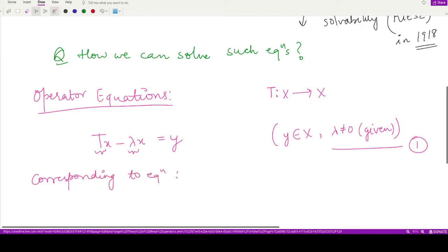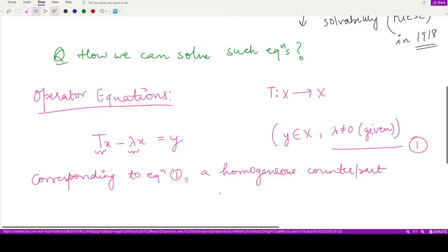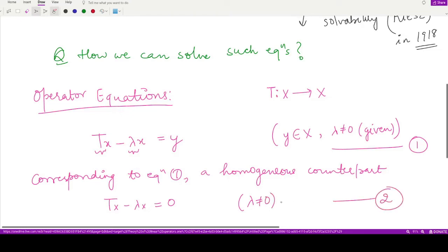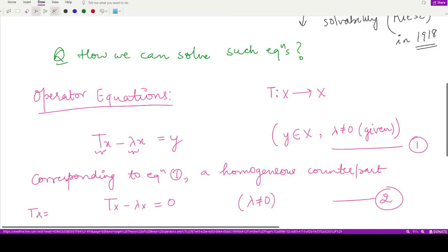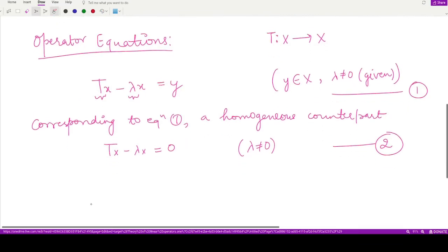Corresponding to equation one, we have a homogeneous counterpart, which is T(x) − λx = 0, where λ ≠ 0. This is equation number two. Note that T(x) = λx — if the operator T is linear and defined for a finite-dimensional normed space, this is nothing but an eigenvalue-eigenvector equation.